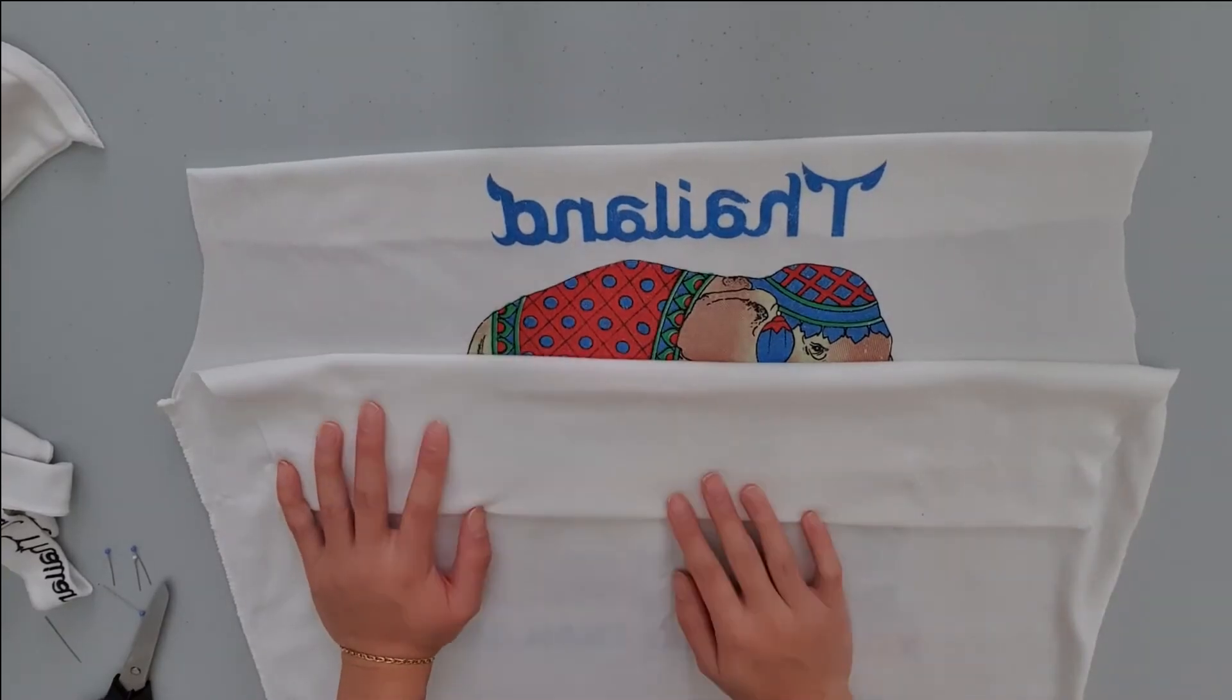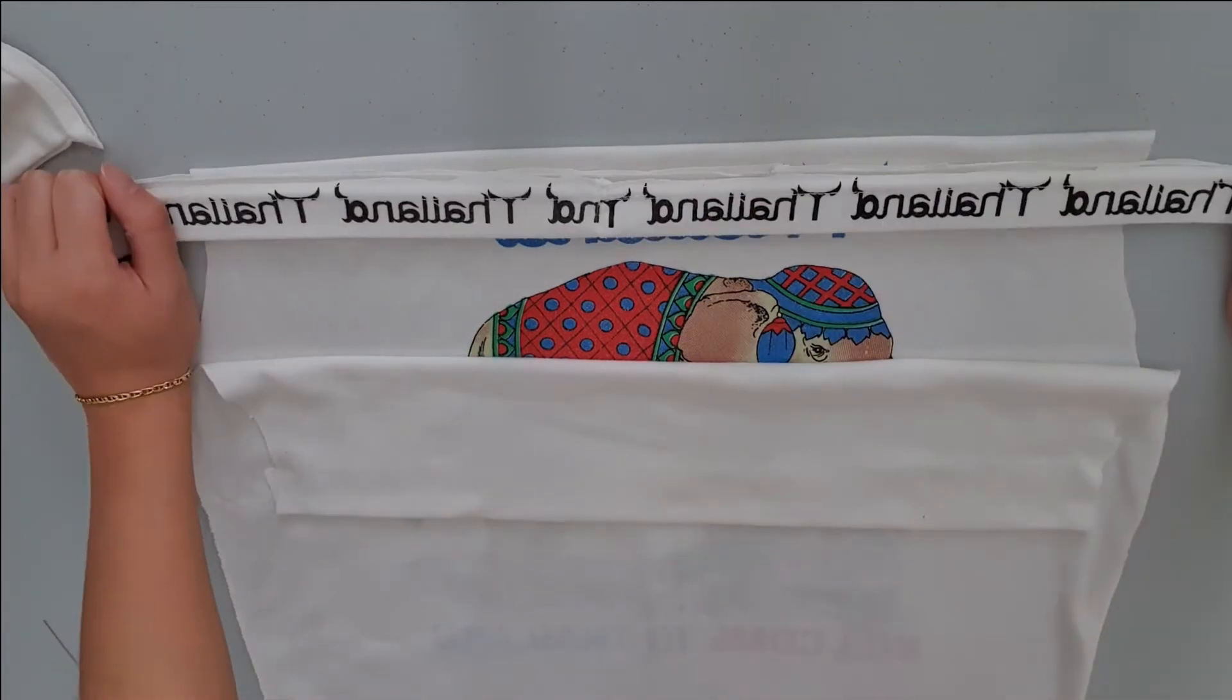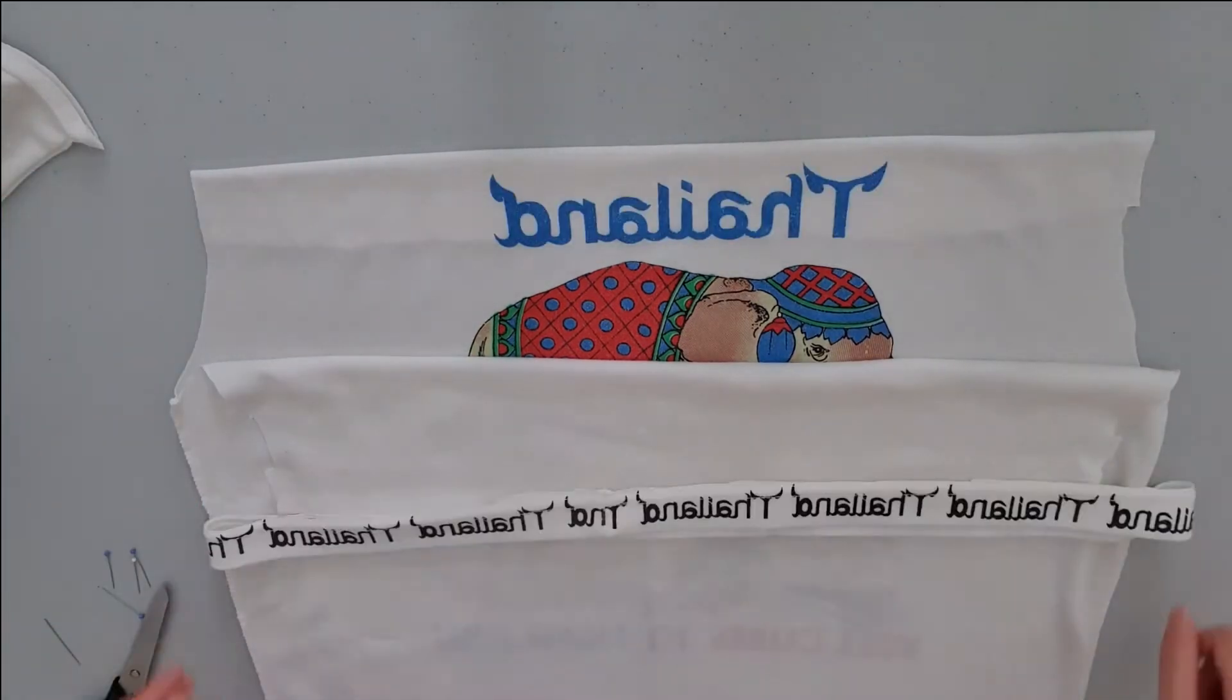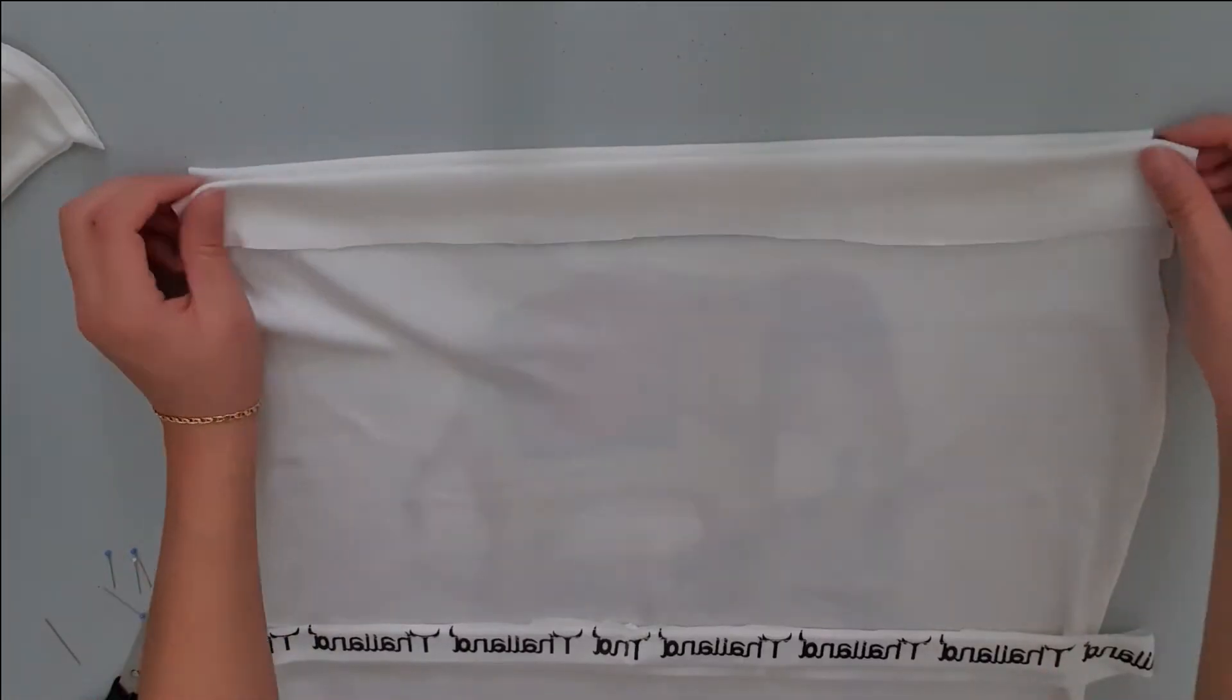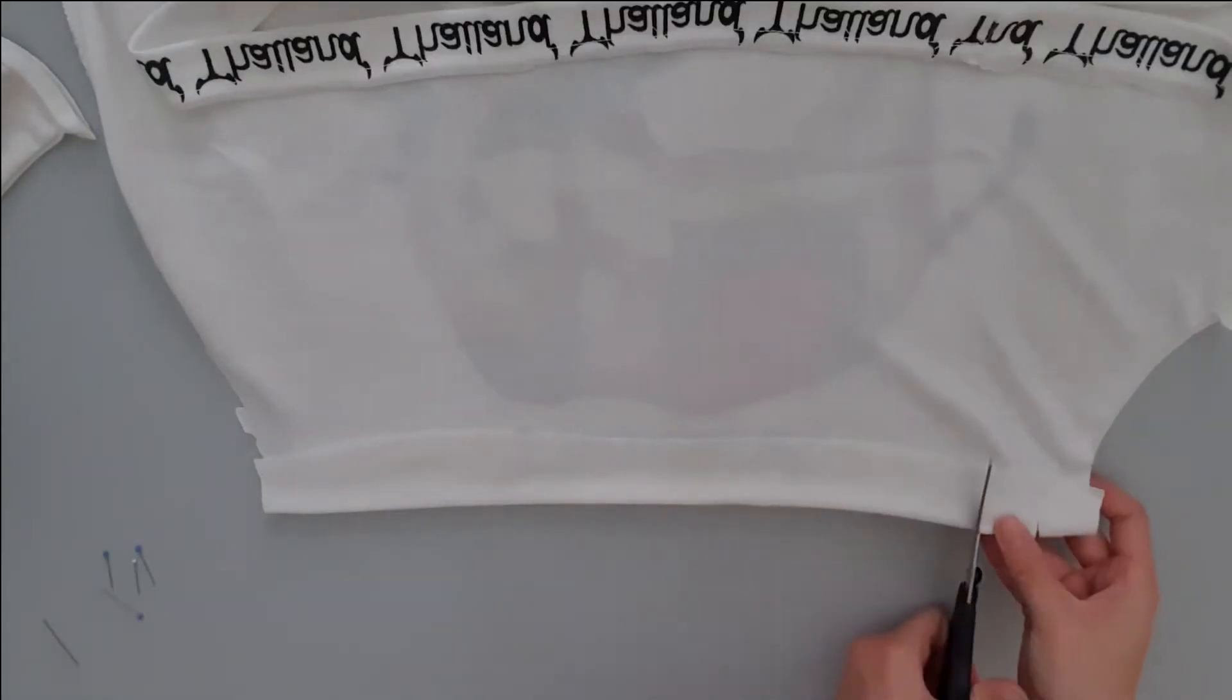Then we want to fold the top of the t-shirt down and you can either choose to sew a hem to fit your straps through or you can simplify it like me by cutting slits and weaving through it.